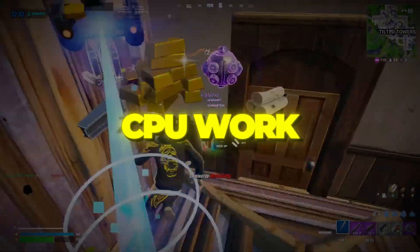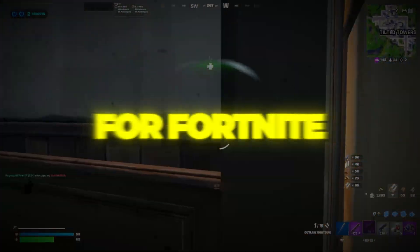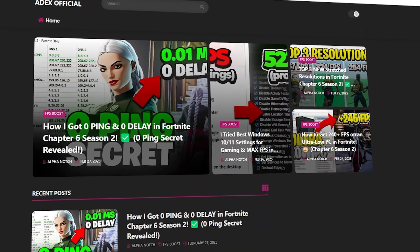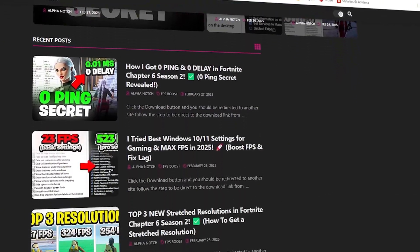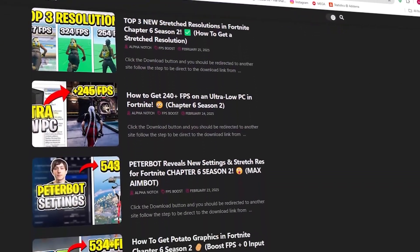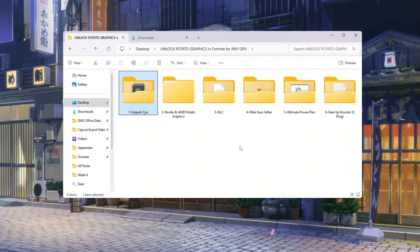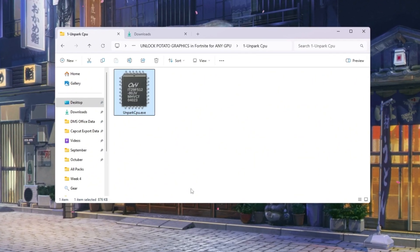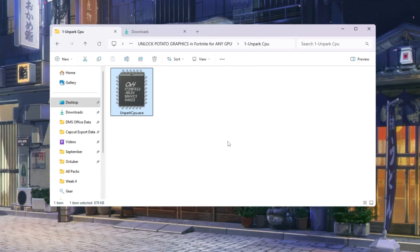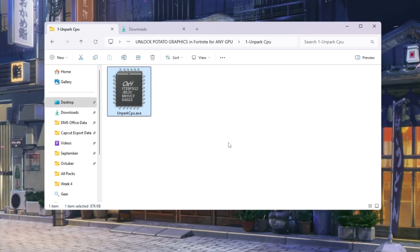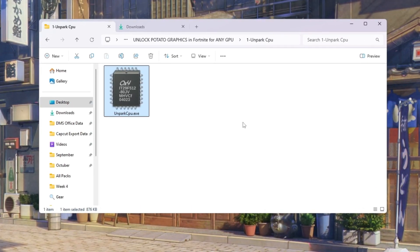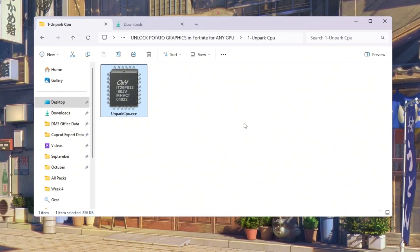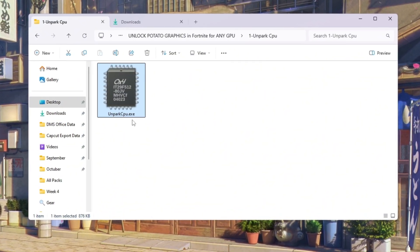Step 2: Make your CPU work better by unparking cores for Fortnite. You can download all the files in one pack directly from my official website. I've added the safe link in the description for you. Your CPU is like the brain of your computer, and it has multiple parts called cores. Sometimes Windows parks or disables some cores to save energy, but this hurts gaming performance. If we unpark the cores, your CPU will always use 100% of its power for Fortnite.